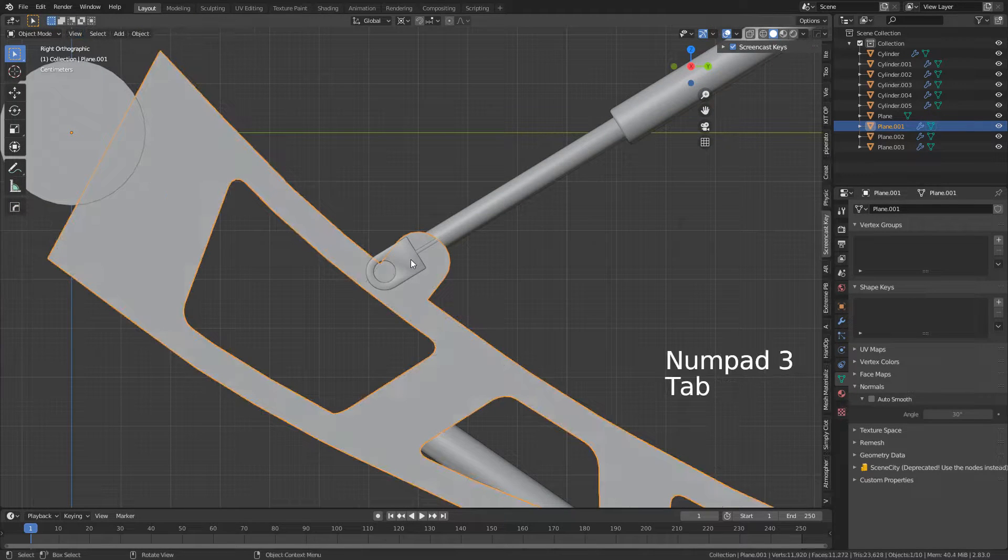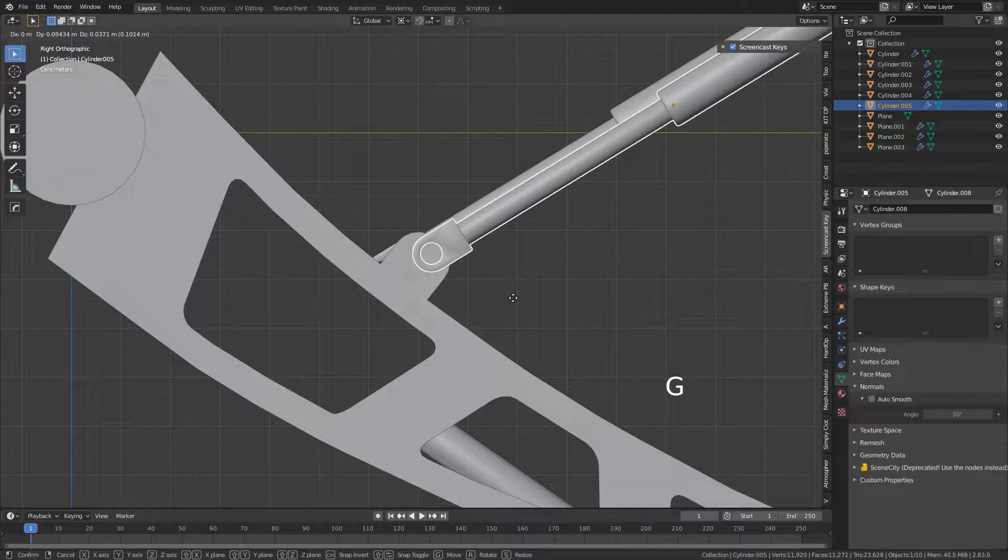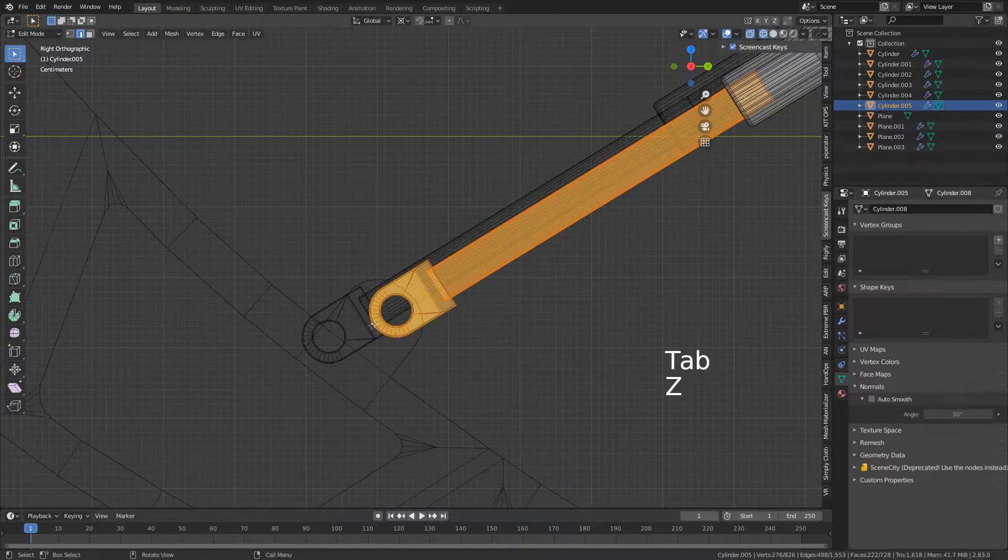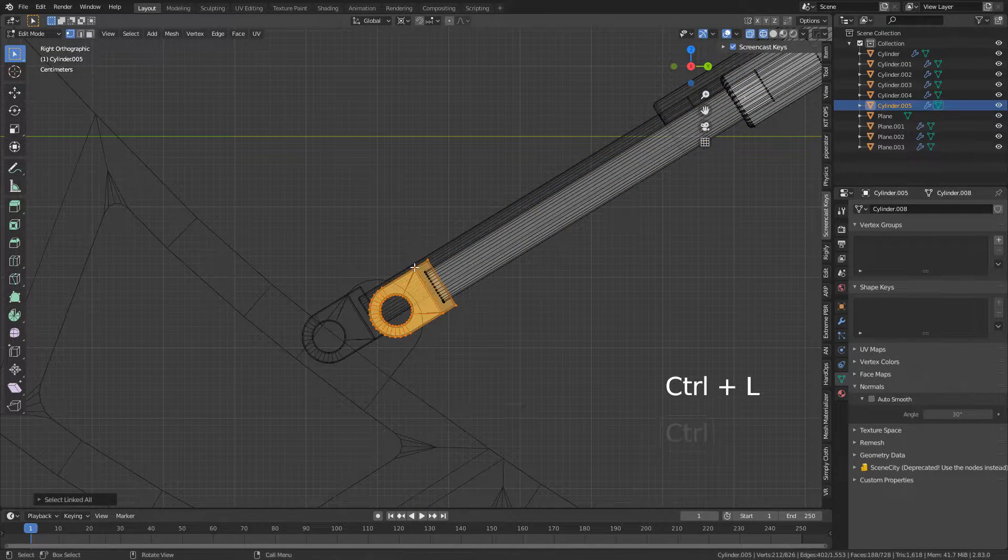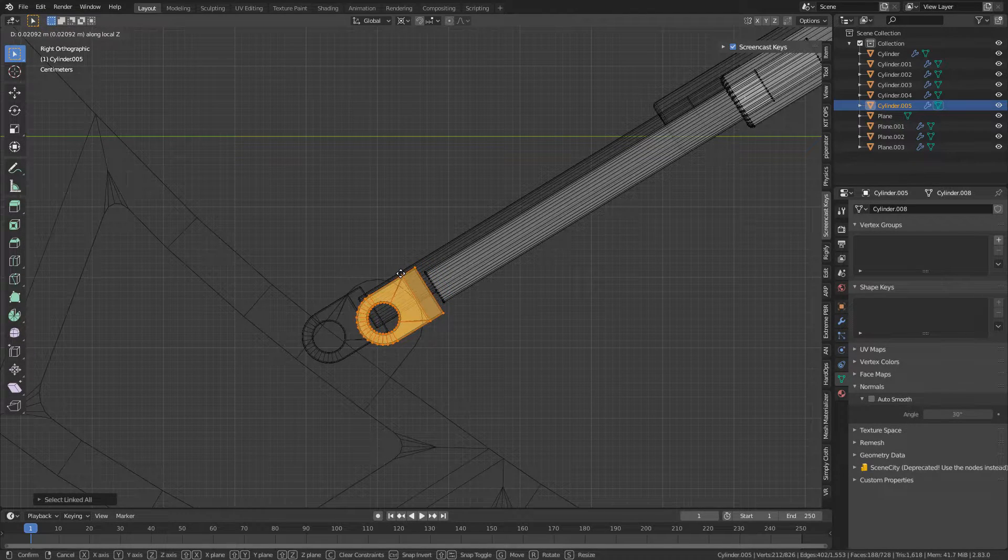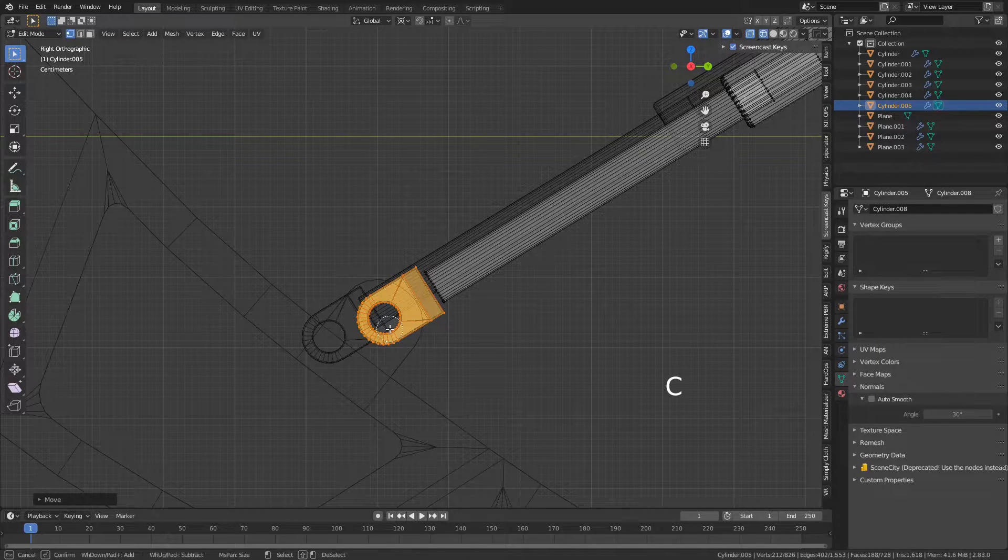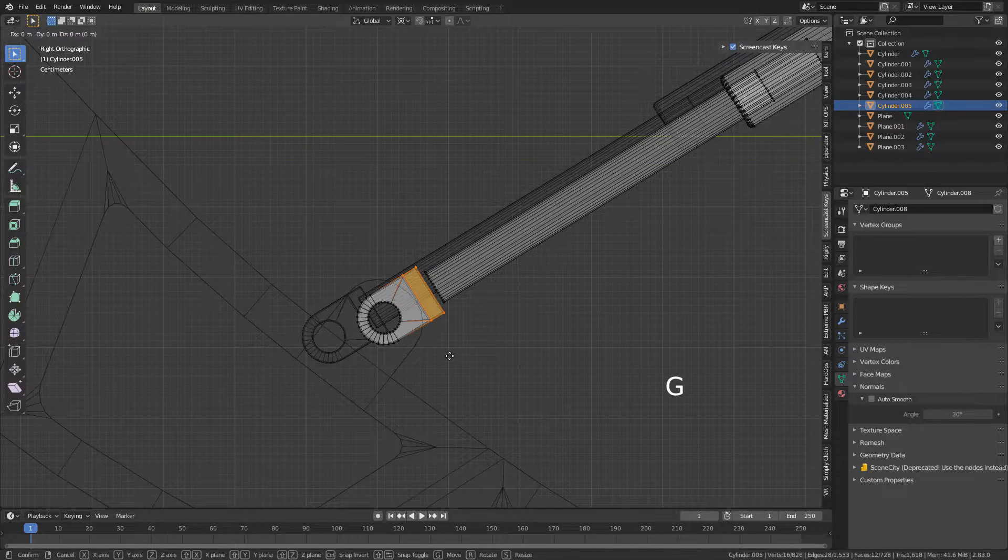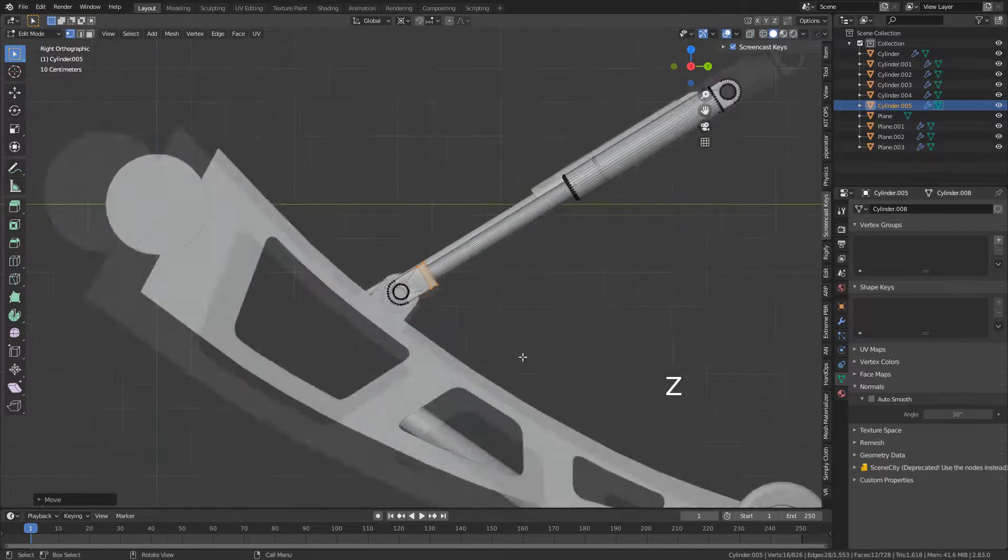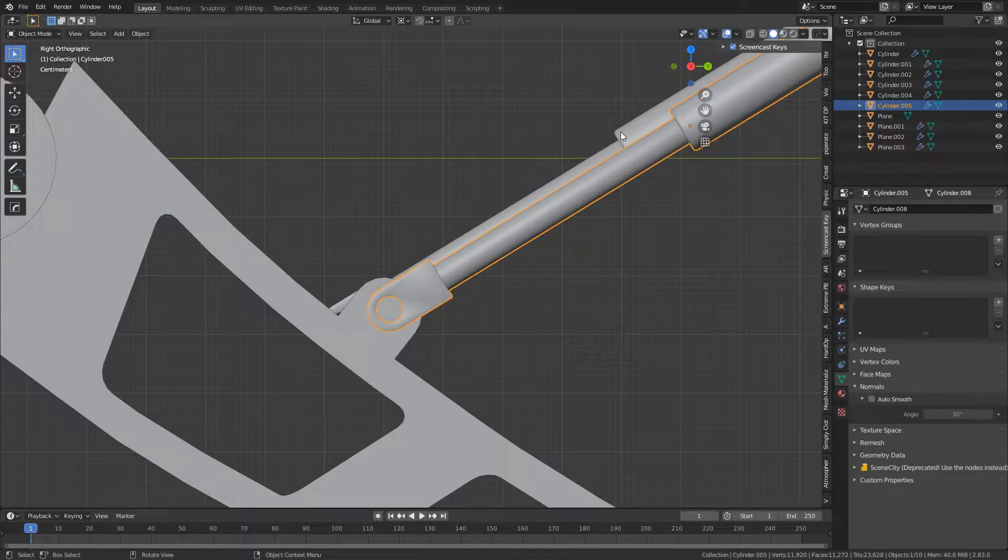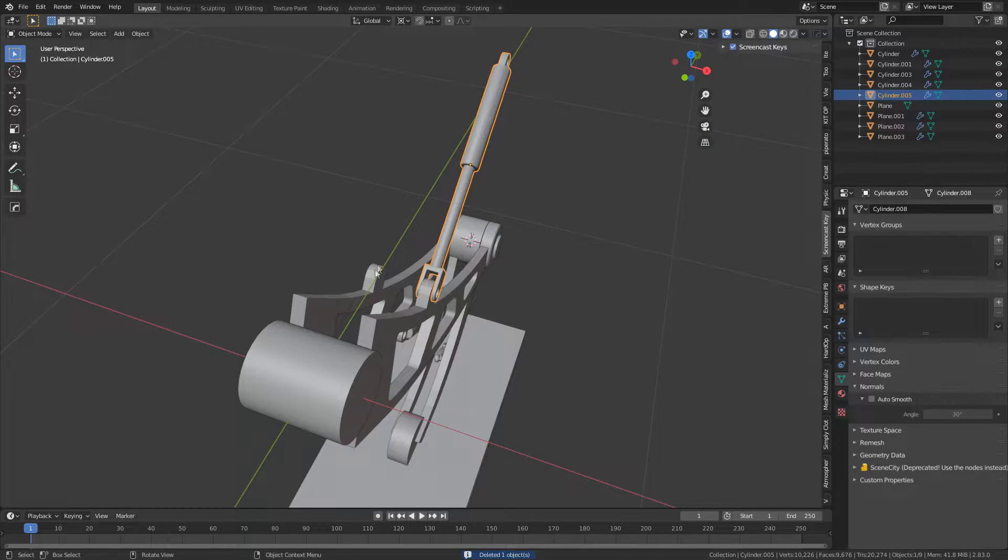Now what that allows us to do - we can select this section here, G, ZZ because you remember we're on the normals. Let's go C and deselect all these vertices and go G, ZZ and bring it back. Now you can see we've got a really big pivoted point around there.